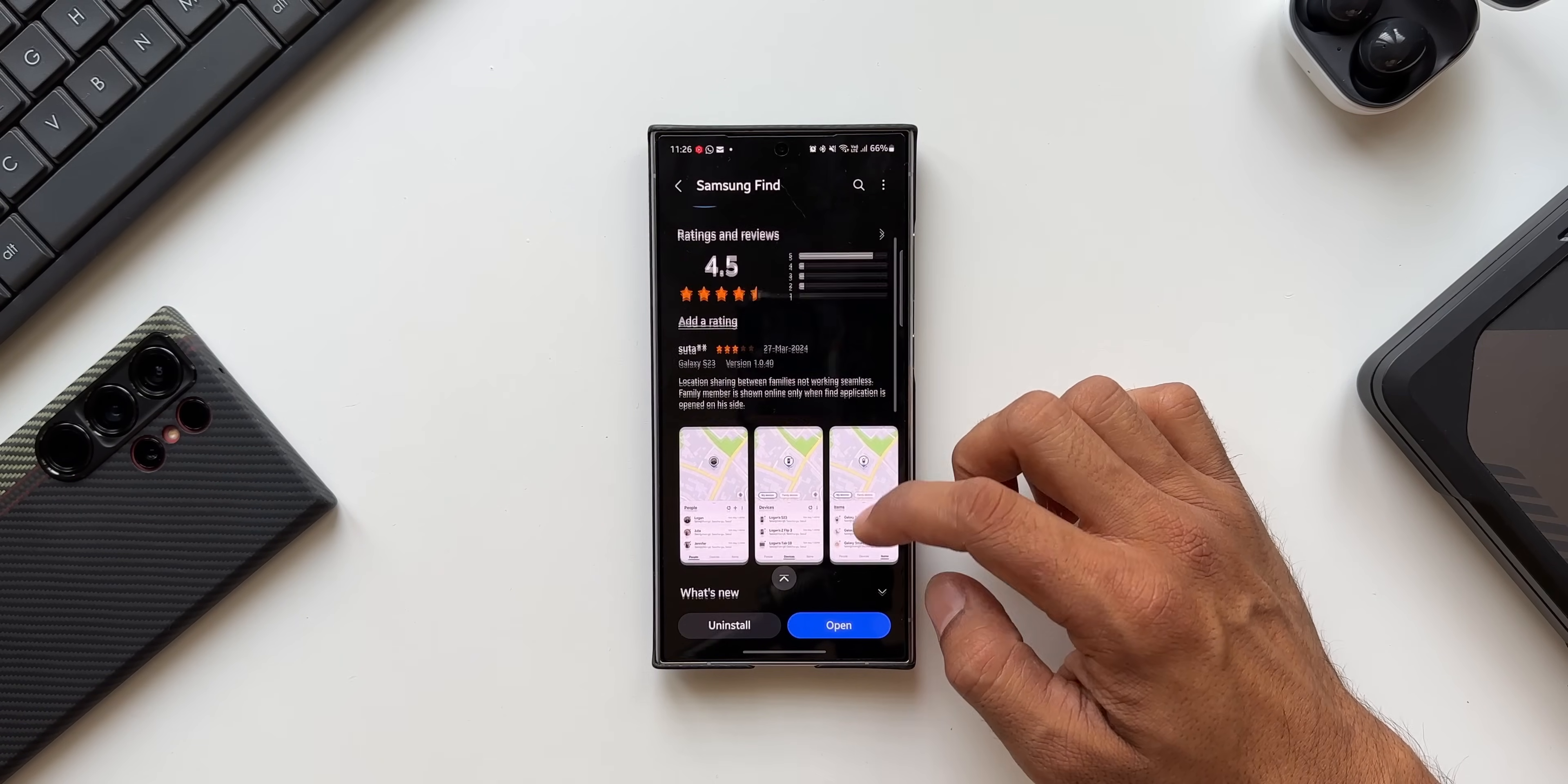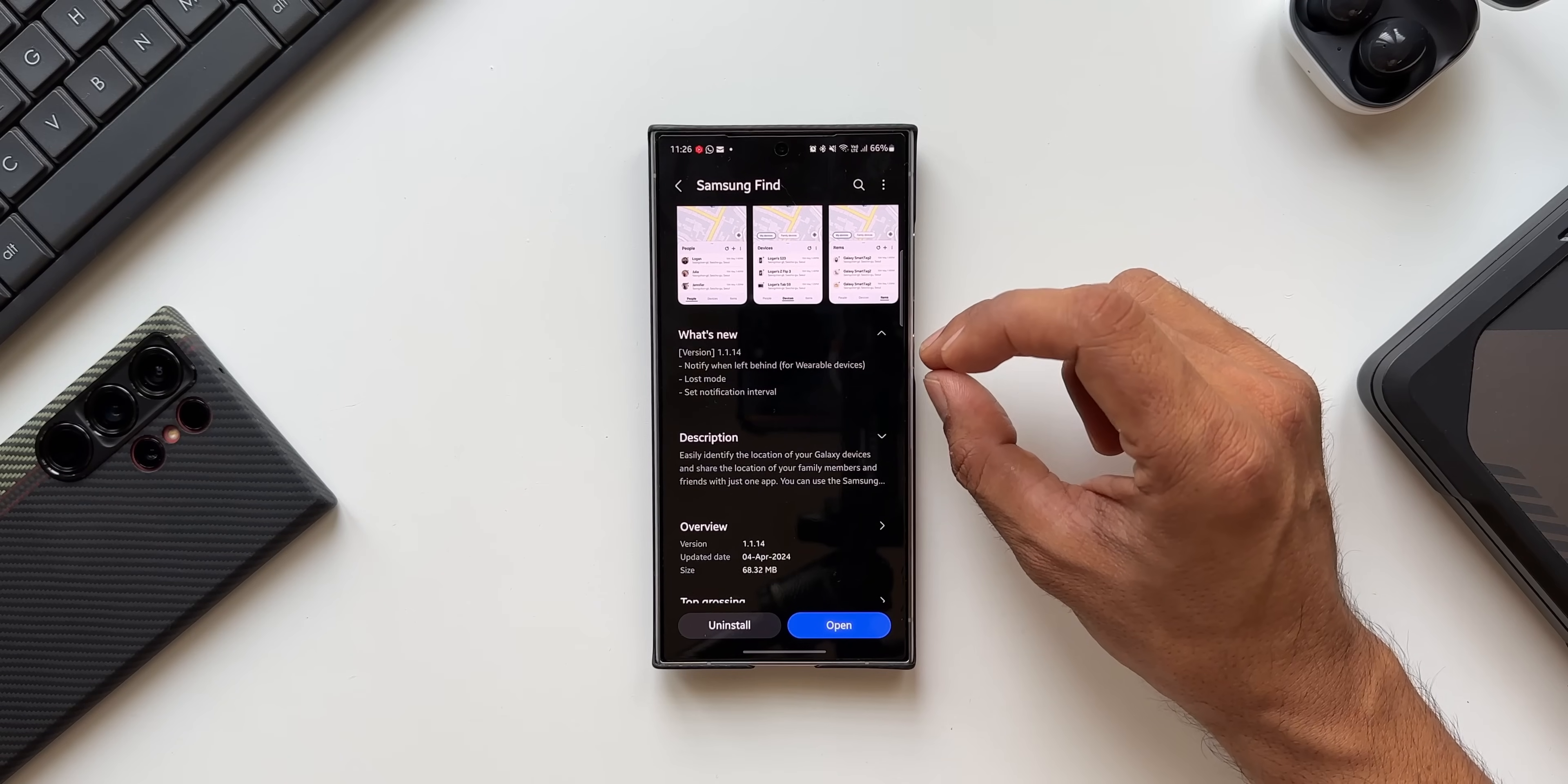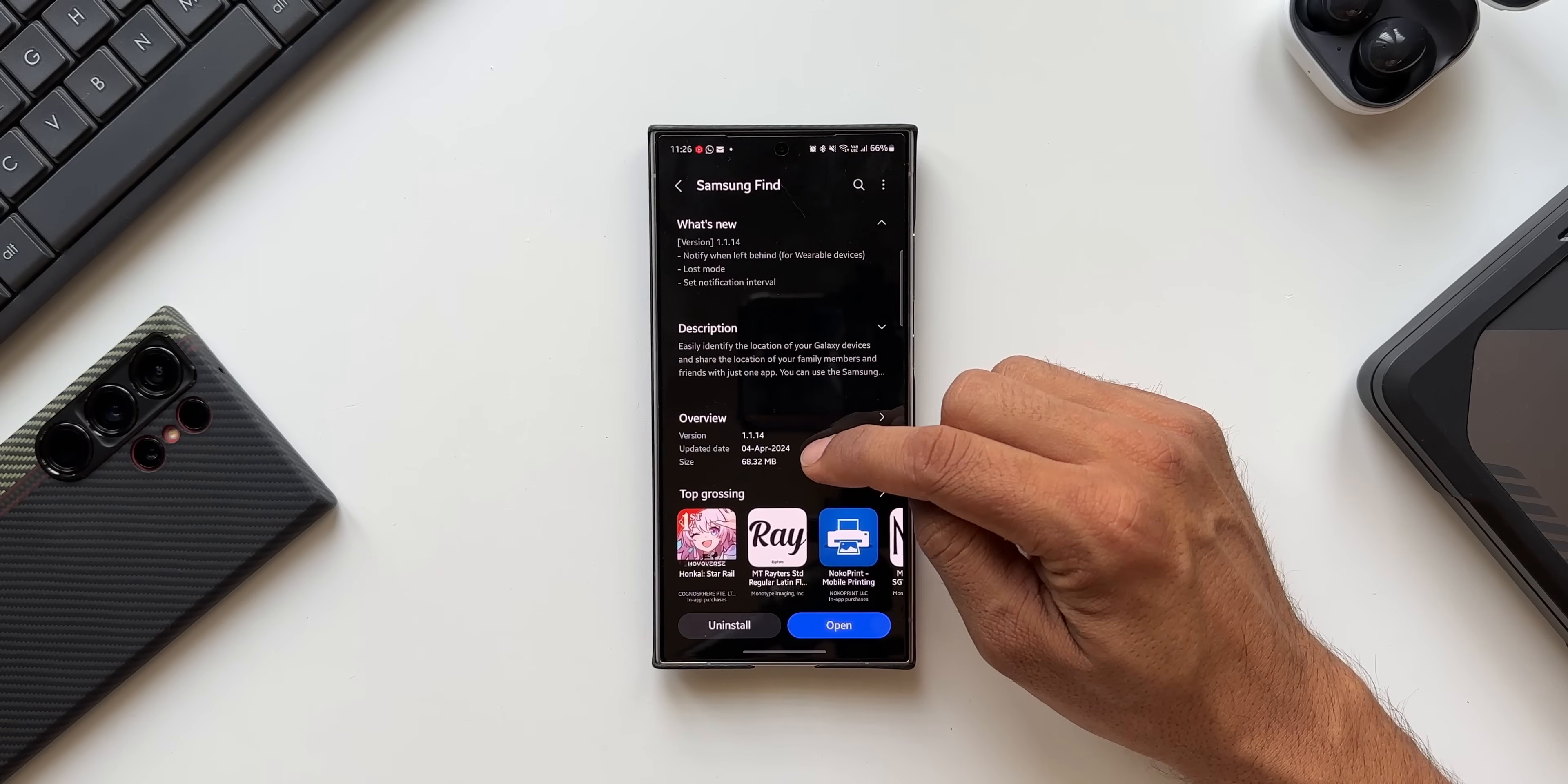Here, you see this is the application. The latest version is 1.1.14. In the change log it says notify when left behind for wearable devices. This is a very important feature which has been added. Now we've got lost mode and set notification interval. You can see the update date is 4th April 2024 and the size is about 68.32 MB.